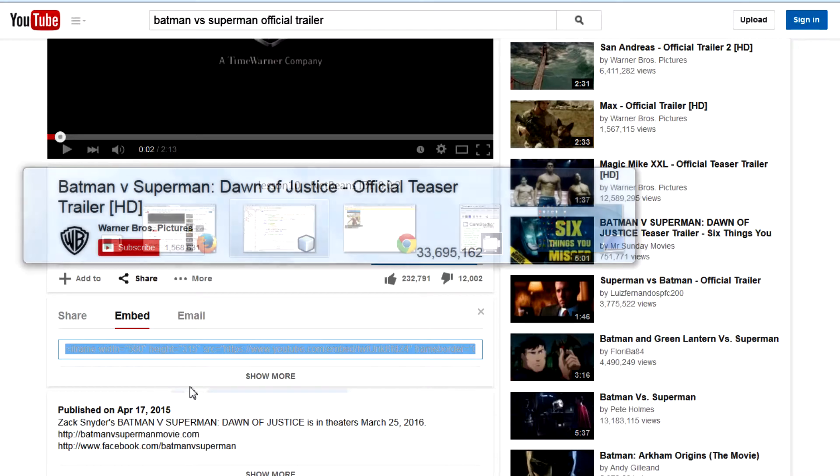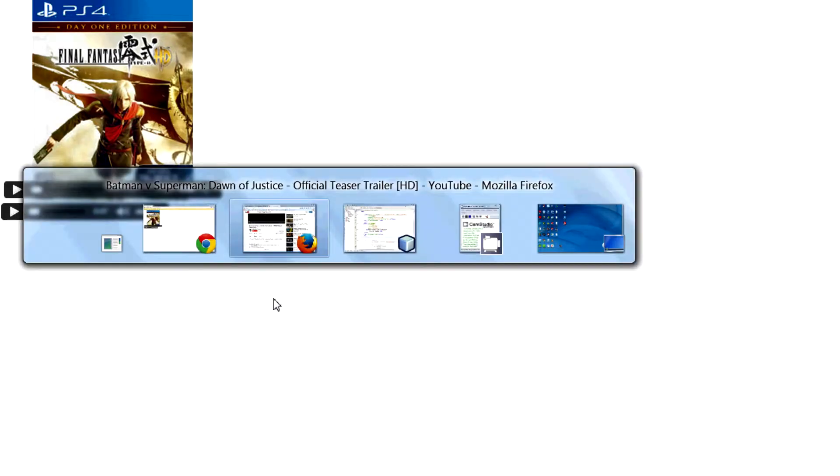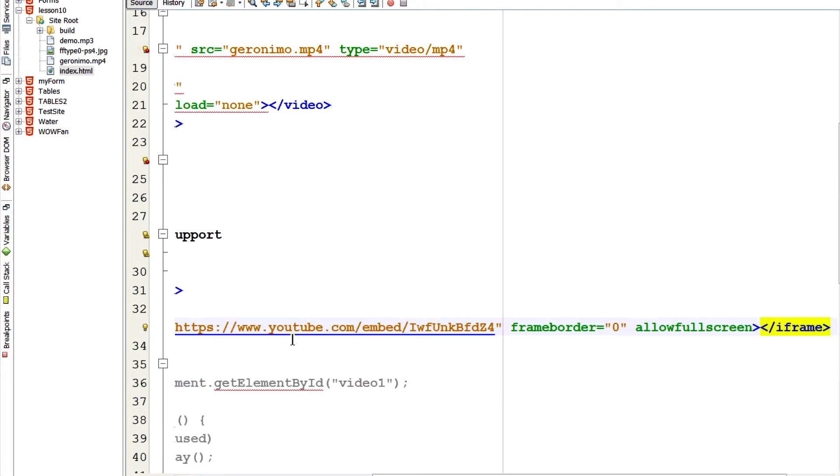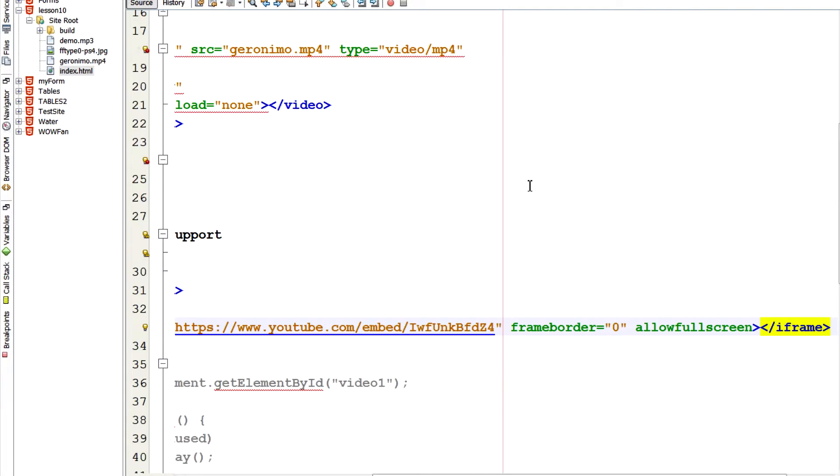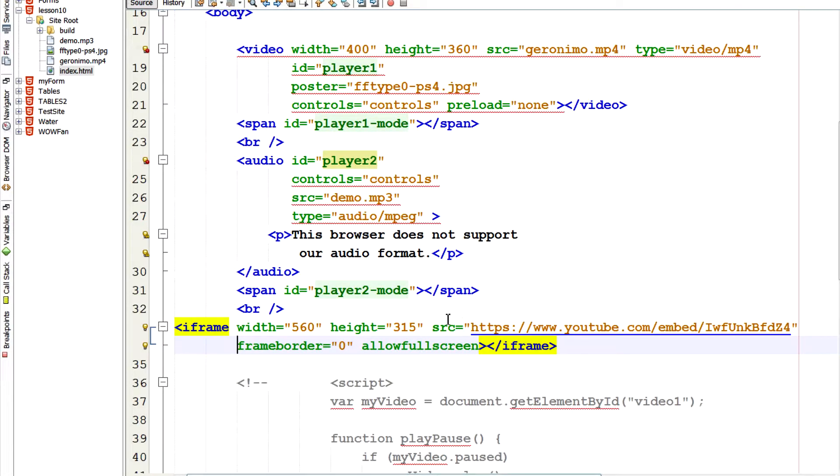And it highlights all this code here. So we're going to right click that. Copy it. And go back to NetBeans. Go back to NetBeans. We're going to paste it. I'm just going to hit save right now and take a look at it. And there it is. It embedded that video from YouTube. And I can play it. And it's going to play it from YouTube. On my website.